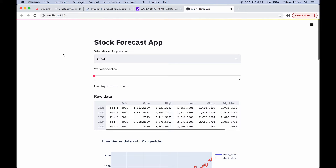Hey guys, today we're going to implement a stock prediction app in Python. We use Streamlit to create the web app, Yahoo Finance to get the stock data, and Facebook Prophet to predict stock prices in the future.